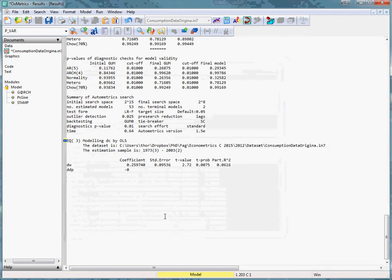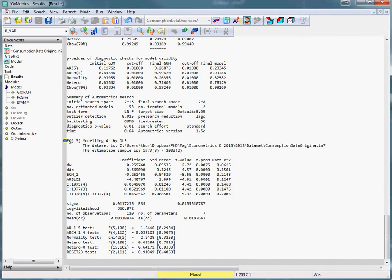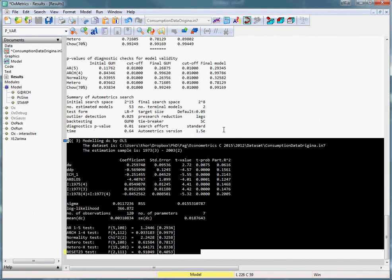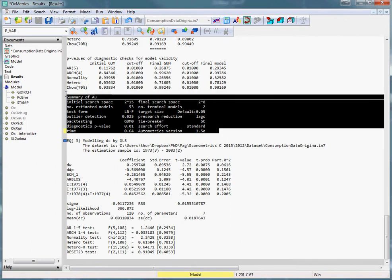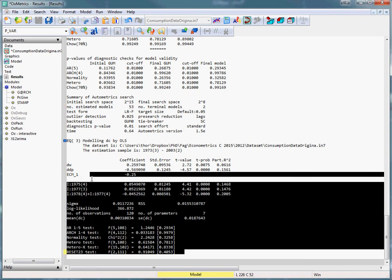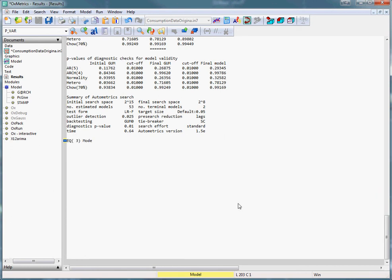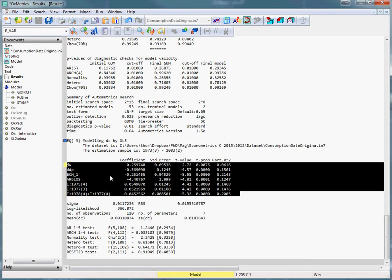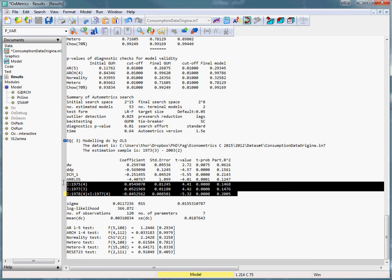Press OK, OK again. Now we get our model output here, and we also get a summary of the automatic search options. In this case, we can see that OxMetrics estimated 53 models, and it just took a few seconds, so it's quite a lot of time saved actually. We get the model out here, and we can see it is severely reduced in number of explanatory variables. It has also added a few dummy variables to deal with outliers.